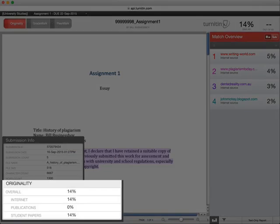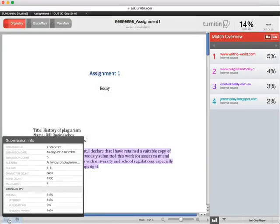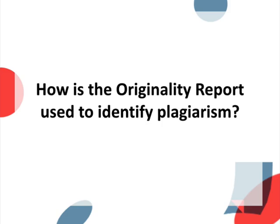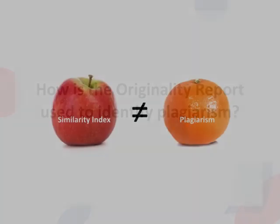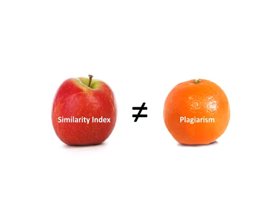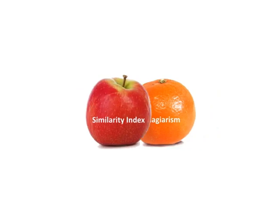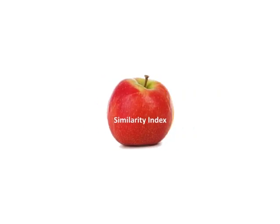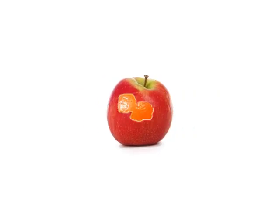It also gives you a breakdown of the percentage match value into the percentage that matches sources in the database that originate from the internet, from publications, or from student papers. The similarity index does not mean this is the percentage of your work that has been plagiarized. It is up to you and your instructor to evaluate the matches and to determine if any parts are plagiarized or not.